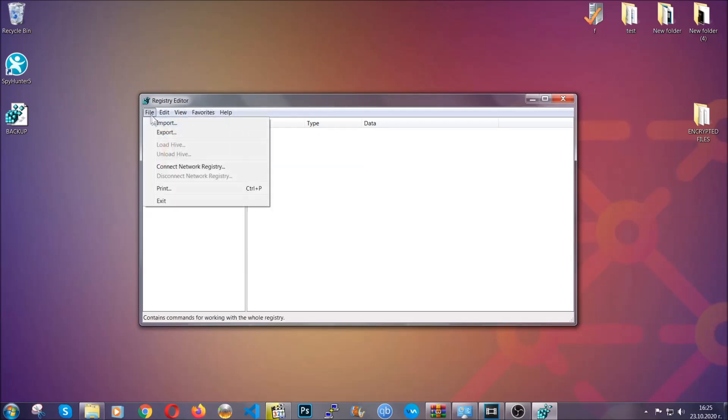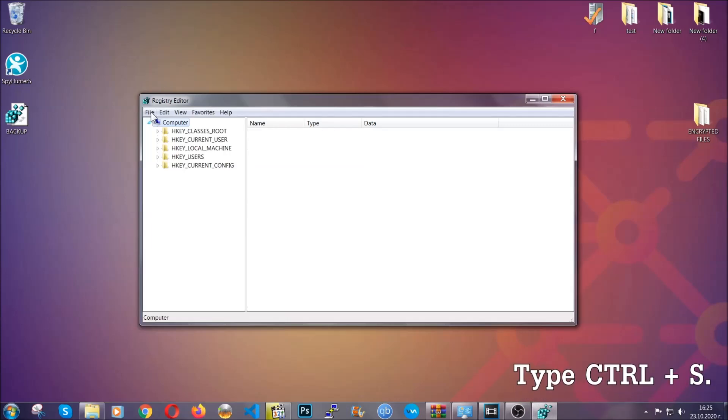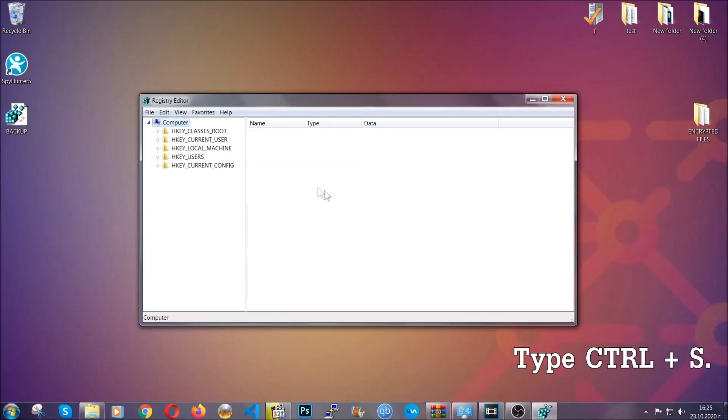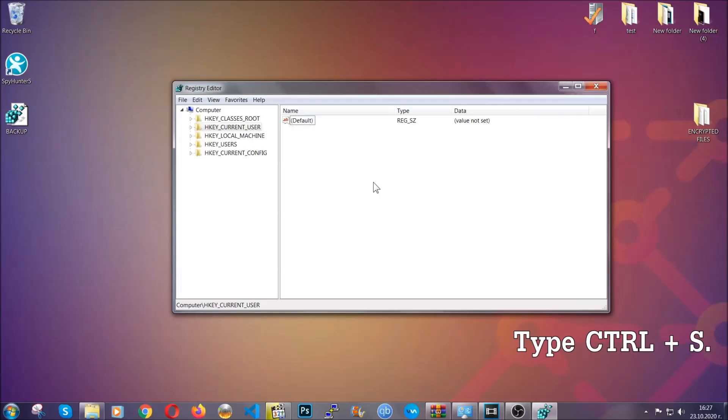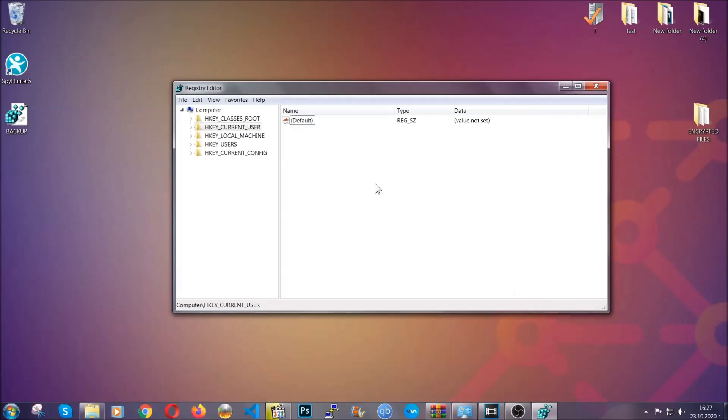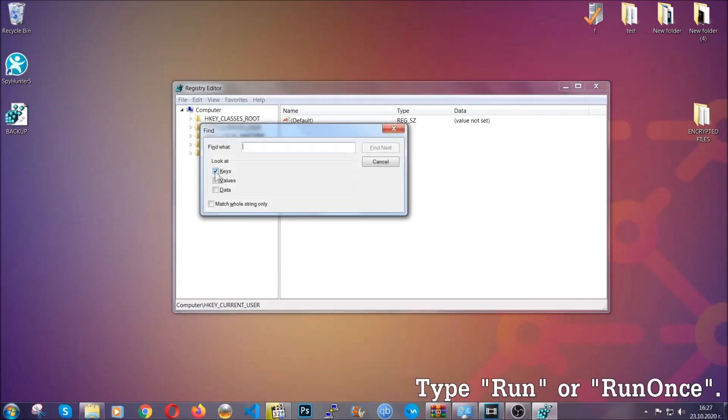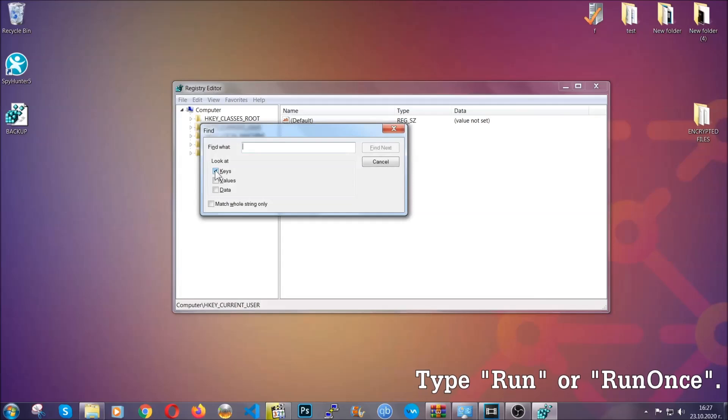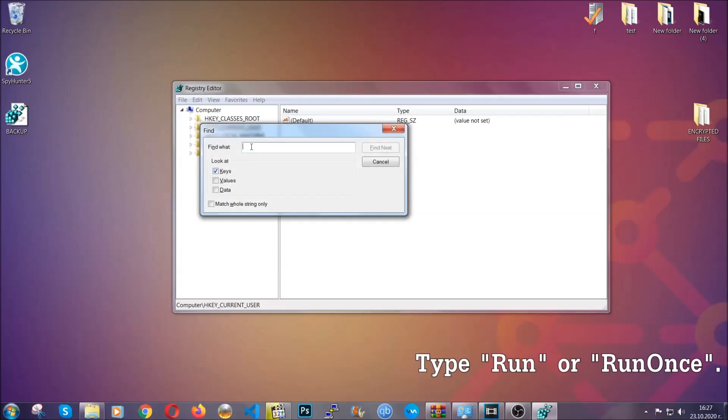So to find any virus registries you're going to have to type Ctrl and S combinations on your keyboard, and then you're going to look for specifically keys only. Make sure they are ticked.